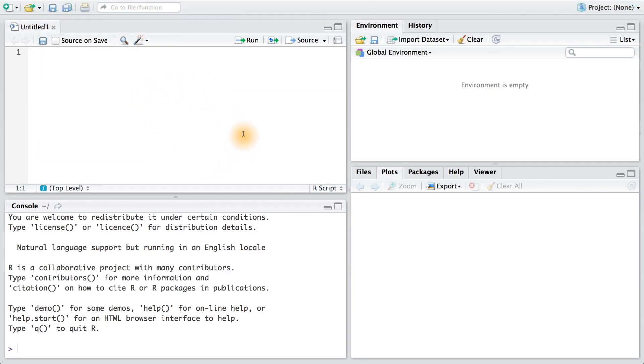So in the top left here, we have R scripts. These are the files in which we will type our R commands. We'll also save these files so we can alter them or share them at a later time.